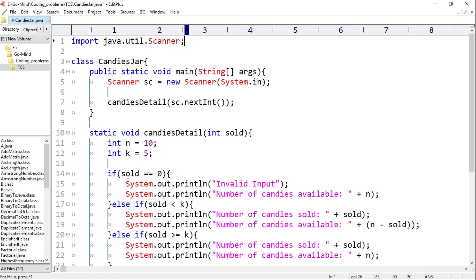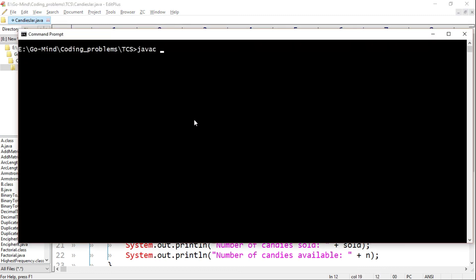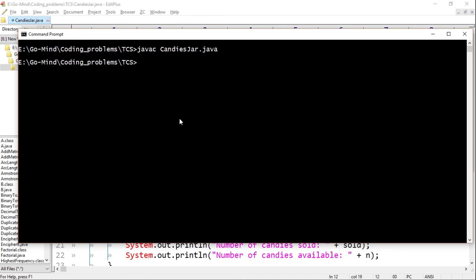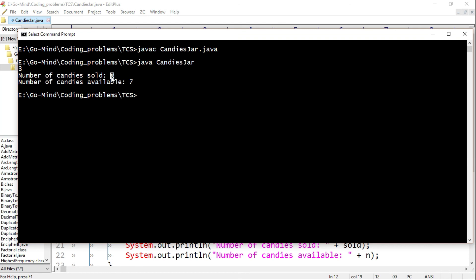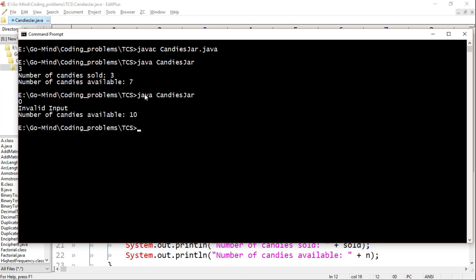Now let's compile the code: javac CandiesJar.java. The file compiled successfully. Now let's run: java CandiesJar. Input 3 — number of candies sold is 3 and number of candies available is 7. Let's run again with input 0 — invalid input, and number of candies available is 10.